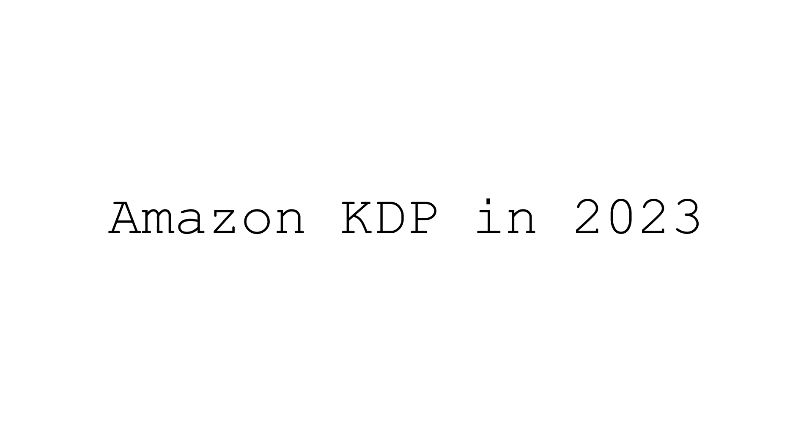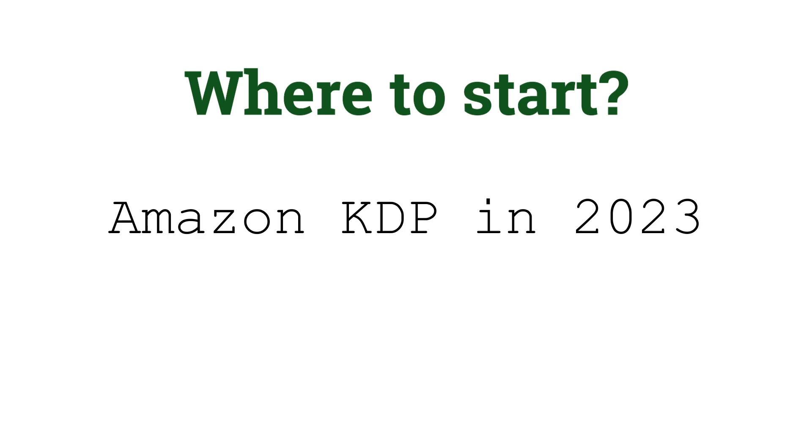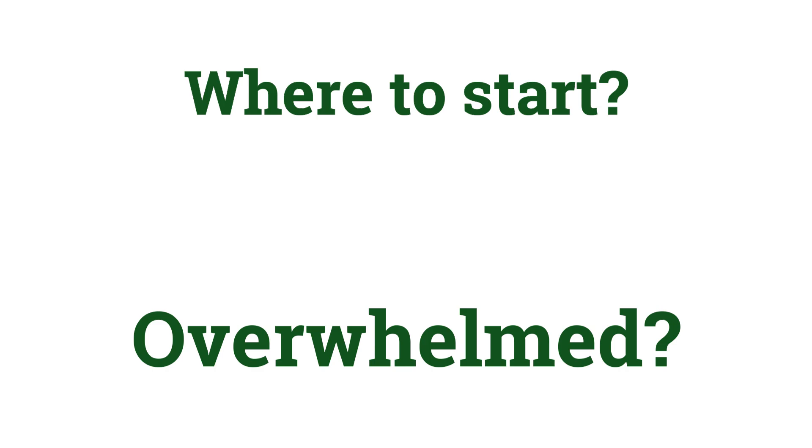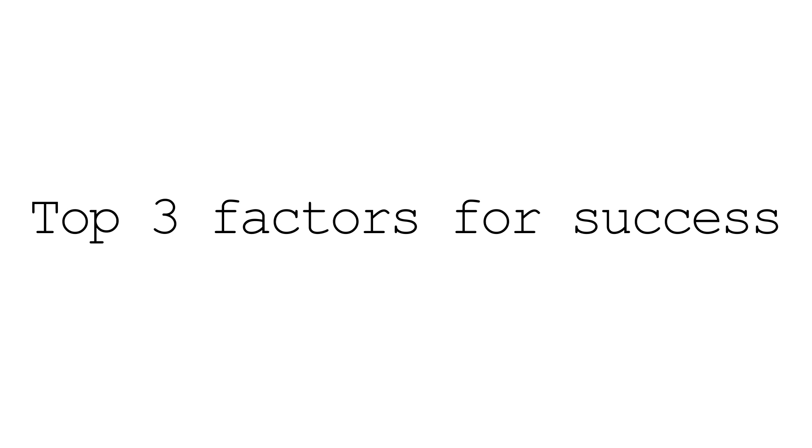If you've landed on this video, you're probably interested in building a business and an income through publishing books on Amazon KDP, but maybe you don't know where to start and the information out there has been a little too overwhelming, or perhaps your recent success with KDP has been pretty poor.